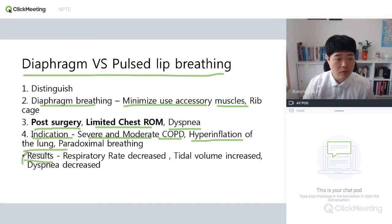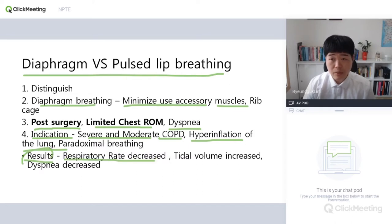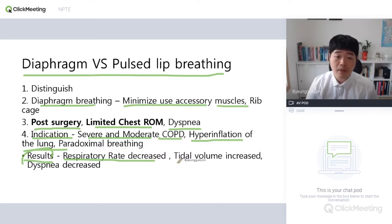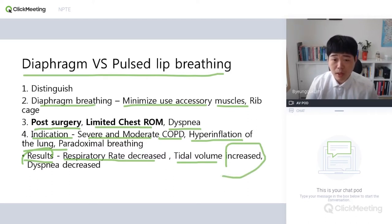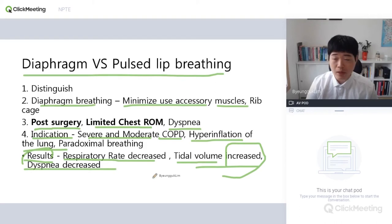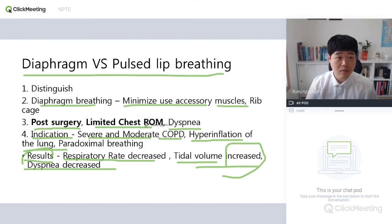So what's the result? The respiratory rate will be decreased because it's deep breathing. And the tidal volume, of course, will be increased because breathing is really effective. And what about dyspnea? Dyspnea can be decreased, of course, because breathing is well-supported. That's good breathing.